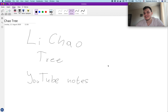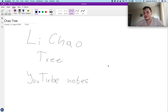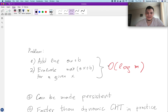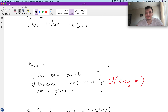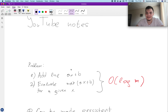Basically, Li Chao trees are a replacement for the convex hull trick. If you're unfamiliar with convex hull trick, I'd advise you to check it out — it's pretty common in dynamic programming or data structure problems. The problem we're considering is: you have an initially empty set and two types of operations. The first is to add a line given slope a and intercept b.